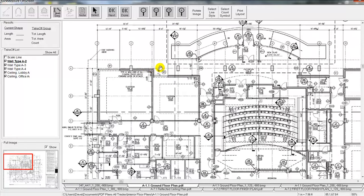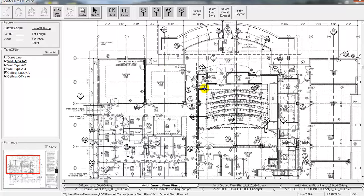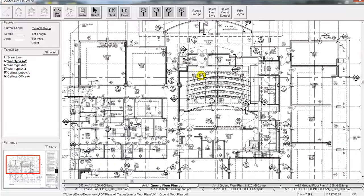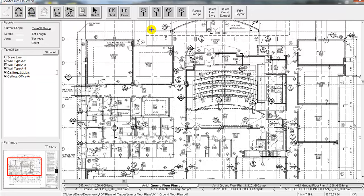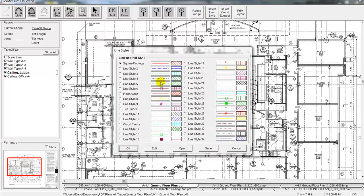Now once you've scaled a drawing it will stay scaled. So anytime you come back to it it's going to keep that scale there. Now we need to, let's start with maybe a square footage takeoff here for ceiling. So we'll click on that item here so we're going to do an area takeoff. And we can actually color code various items just like we would with a highlighter on a paper set of plans.